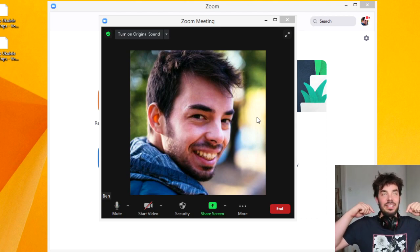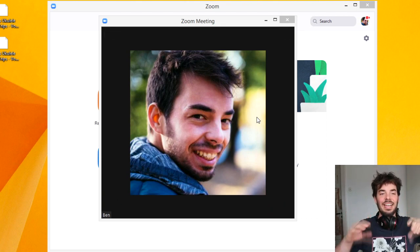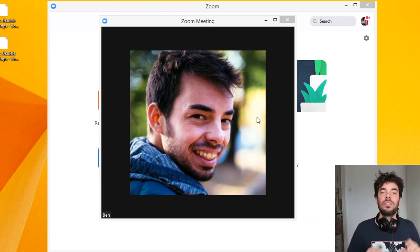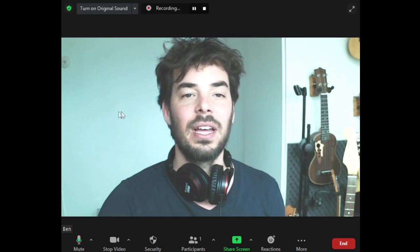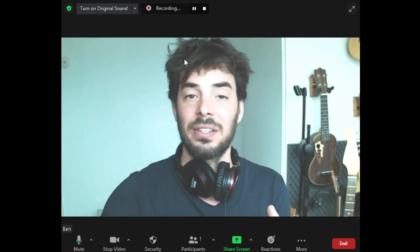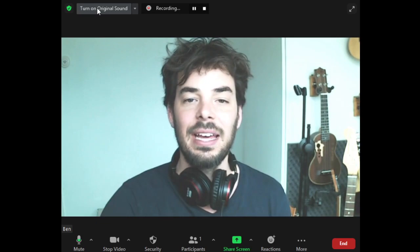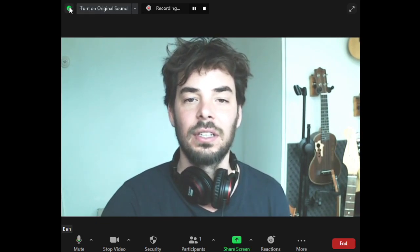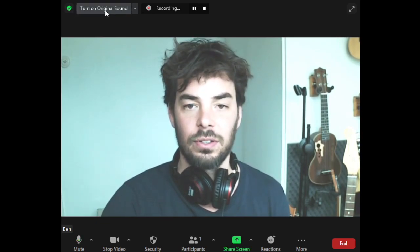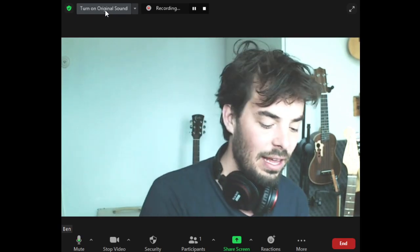I'm going to leave this square at the bottom here, and I'm now going to go on Zoom to show you the difference between the two settings. Here you can see the original sound is not turned on. So this is the sound that is controlled by the algorithm looking for speech and trying to take out any background noises. Let me play a little bit for you and see how that sounds.